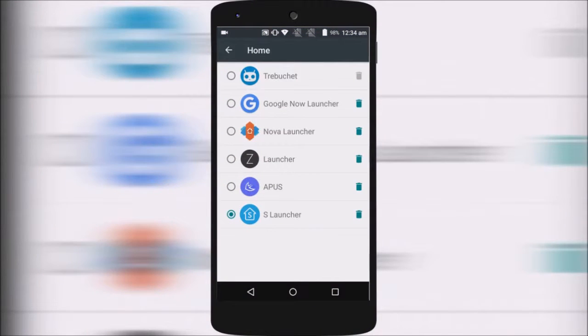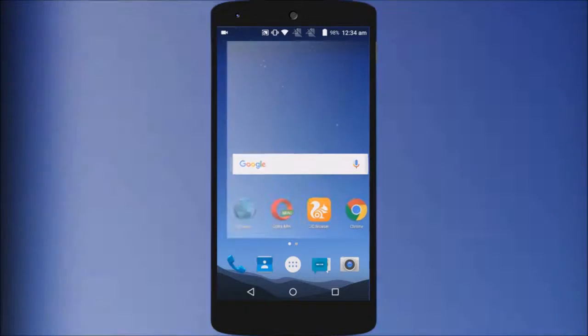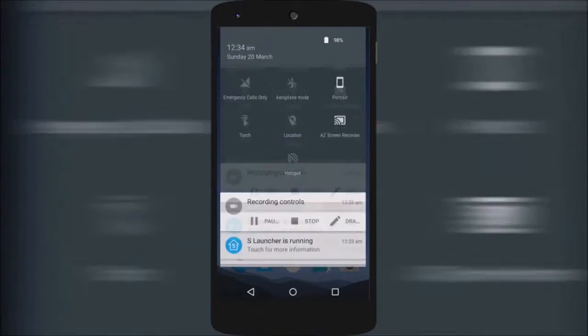Hey guys, welcome to MovoTech and today let's find out some cool launchers that you can install on your Android smartphone. Let's get started.